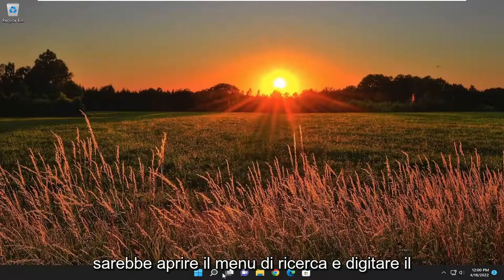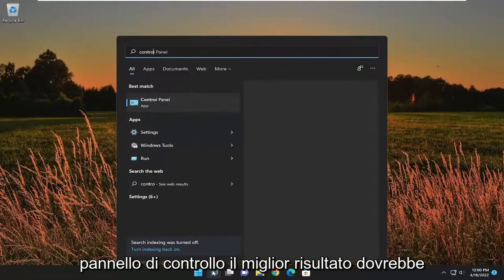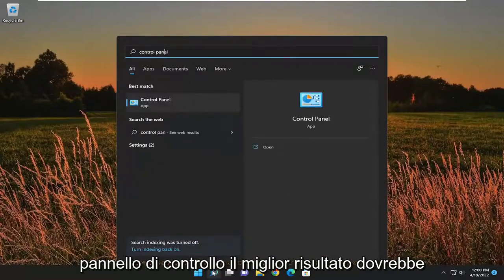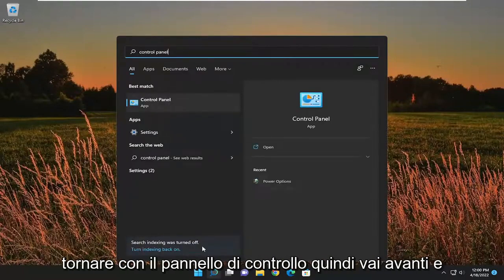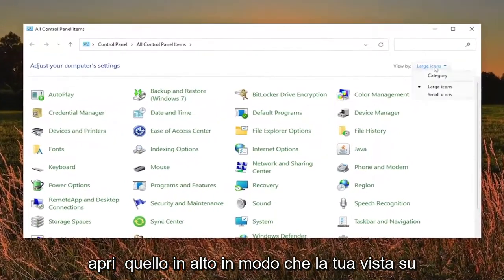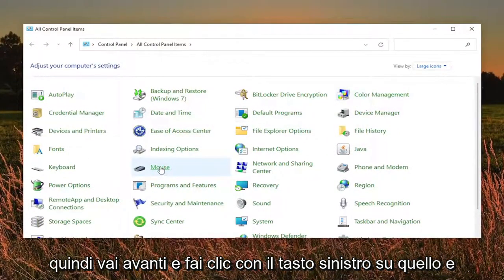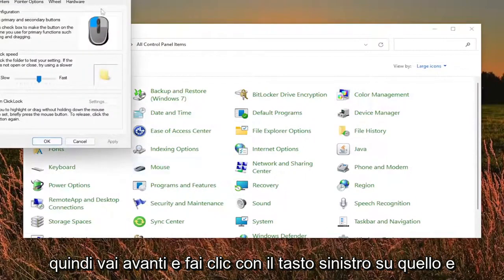So first thing I recommend doing would be to open up the search menu and type in control panel. The best result should come back with control panel, so go ahead and open that up. Set your view by to large icons and then you want to select mouse, so go ahead and left click on that.